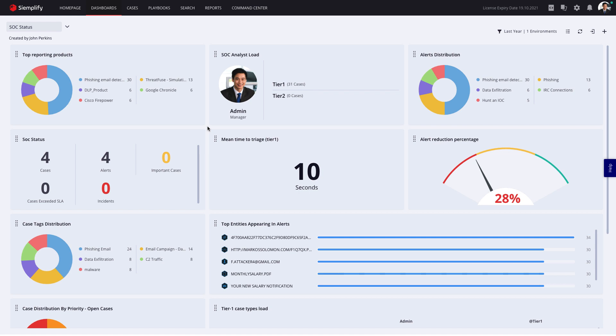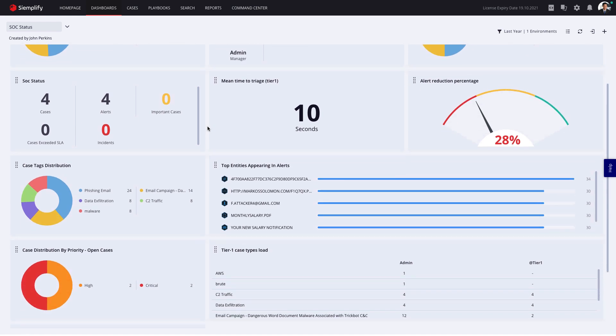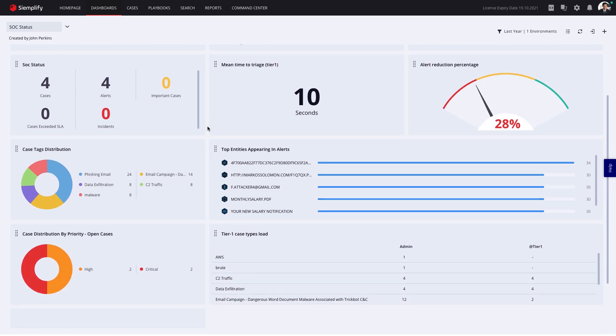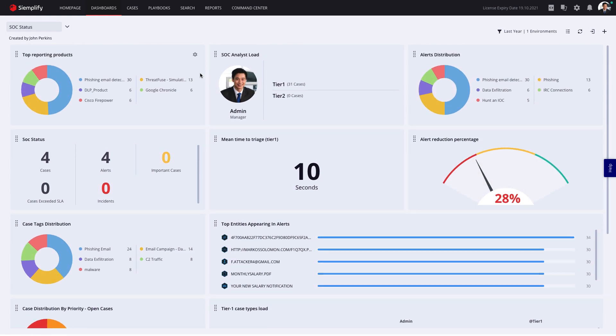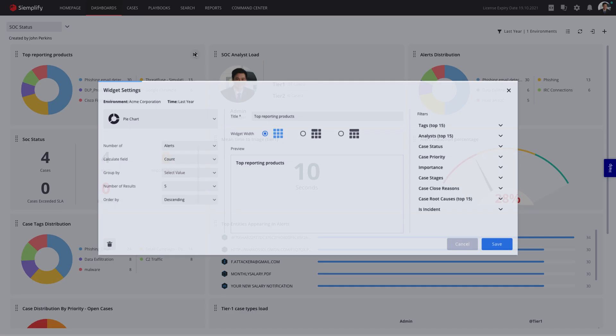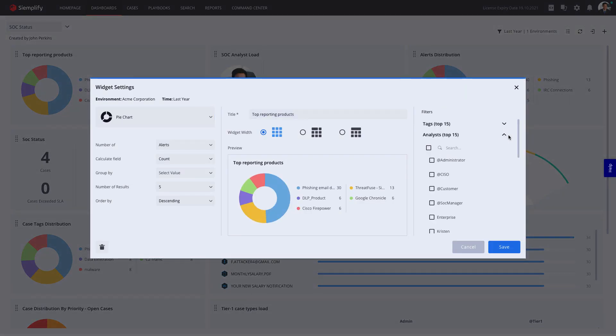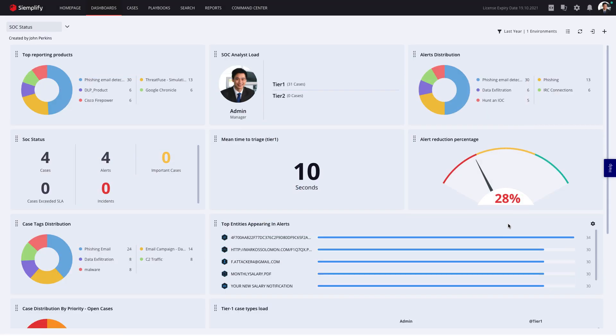Finally, let's put our manager hat on. Since Simplify captures all analyst activity in one central platform, for the first time managers have access to reports and dashboards that provide insight into the effectiveness of the people, the processes, and the tools in the SOC.